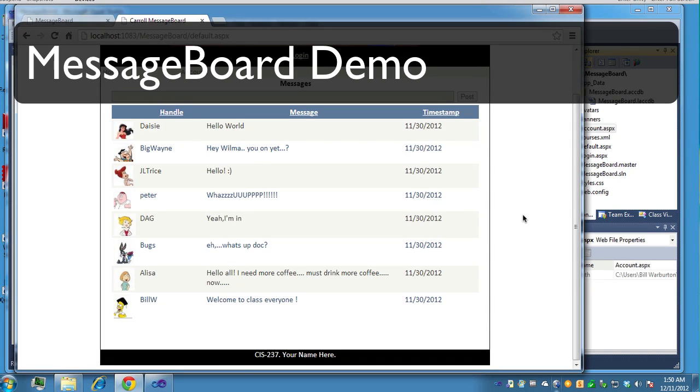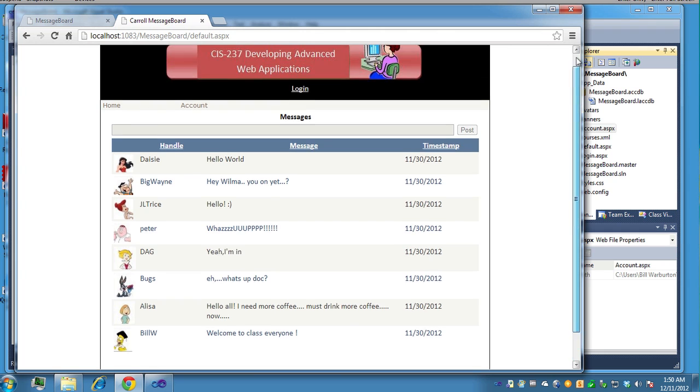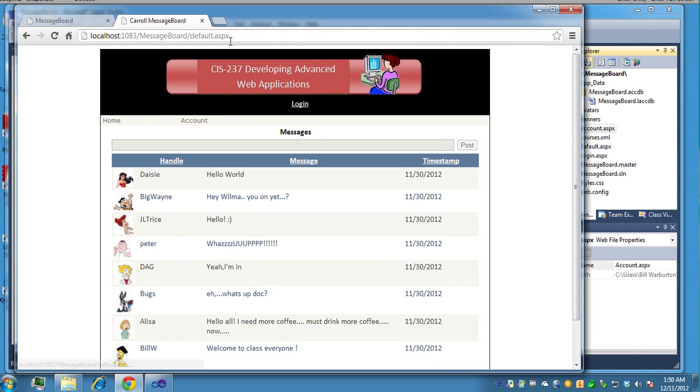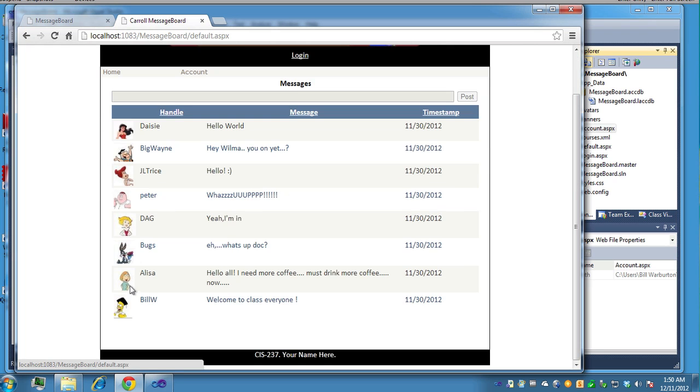This video clip will show you how the message report application should work. Basically, you're going to have a master page that will contain a header, a div block, a div block for a menu control, a div block for the content, and a div block for the footer.